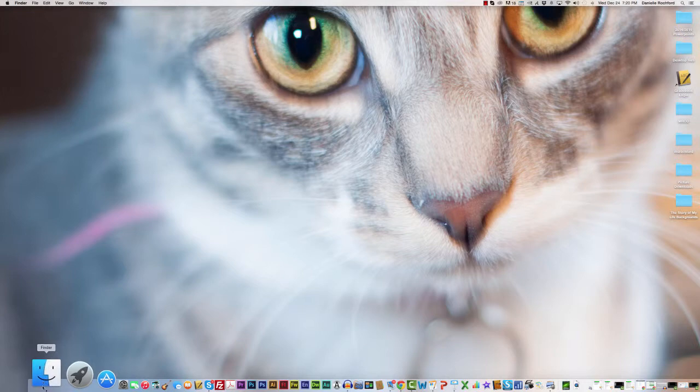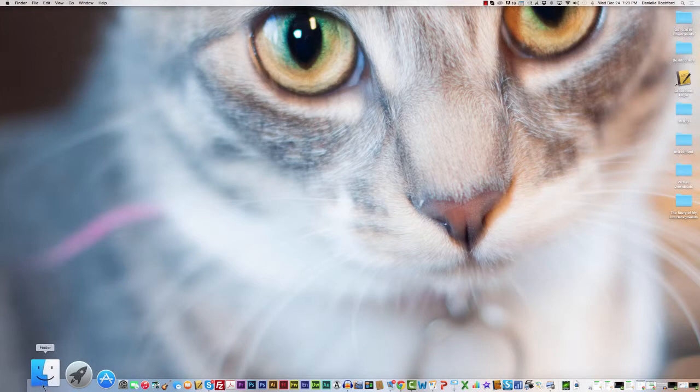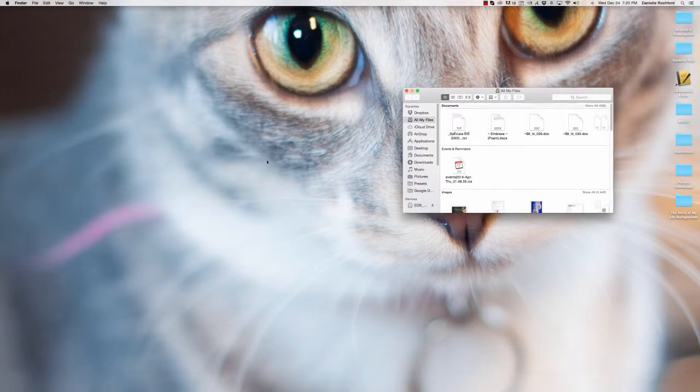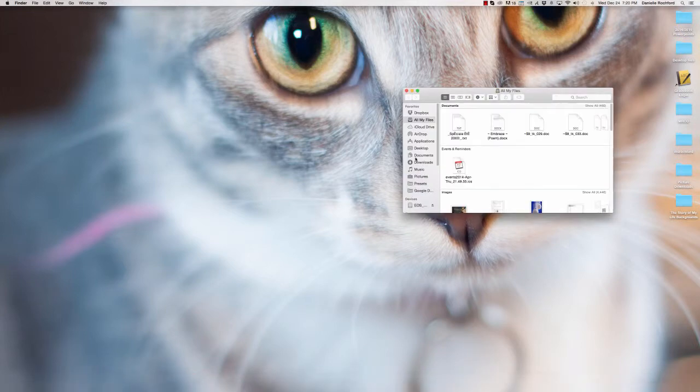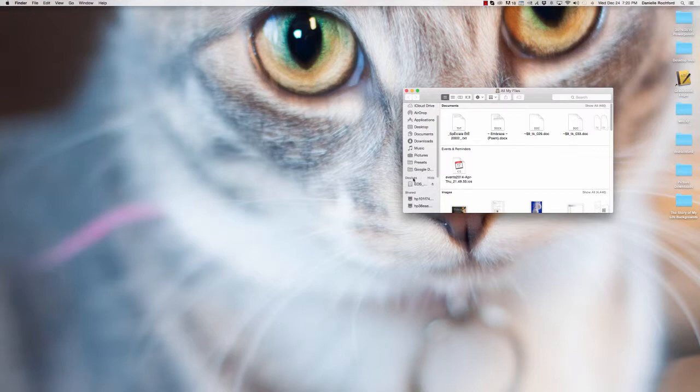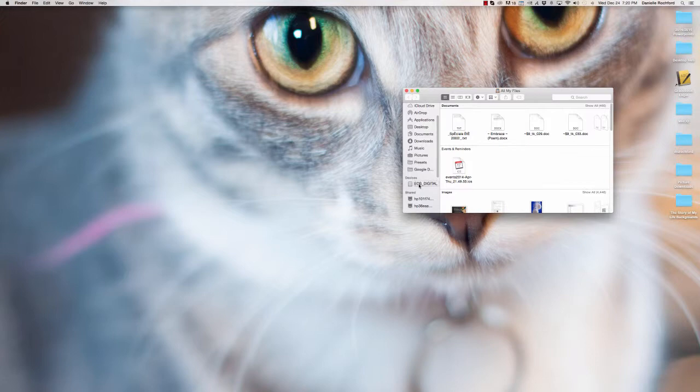I'm going to go to my Finder here and open my Finder. You'll notice over here that listed under devices is a different device. It's named EOS Digital—that is my card reader.